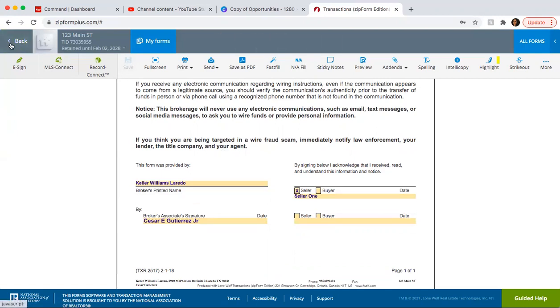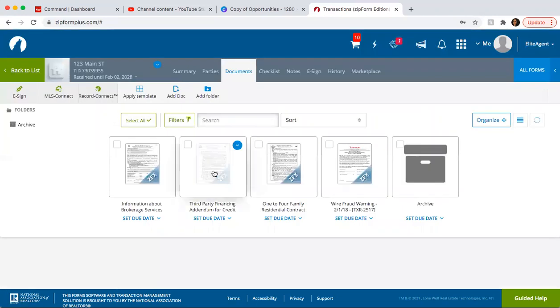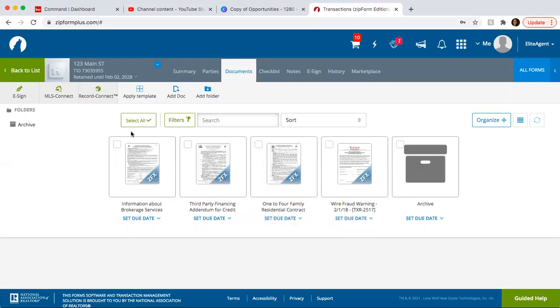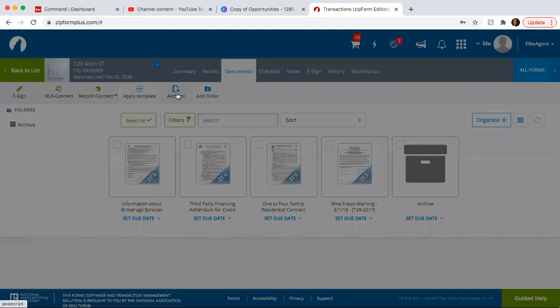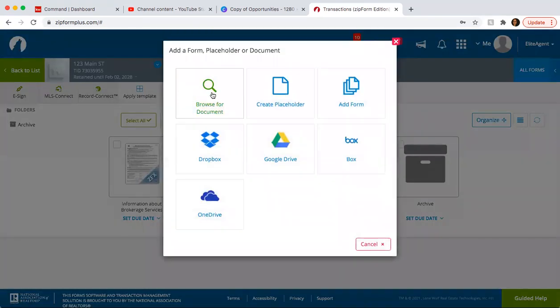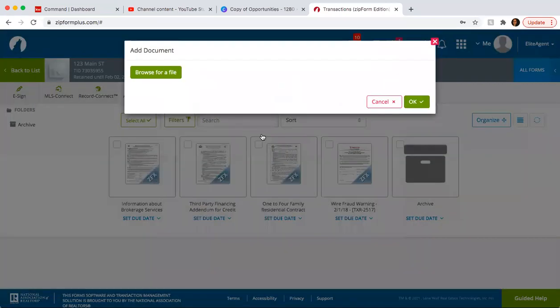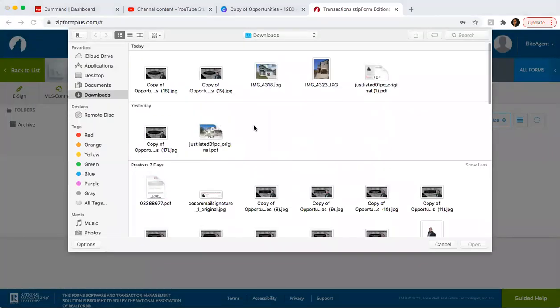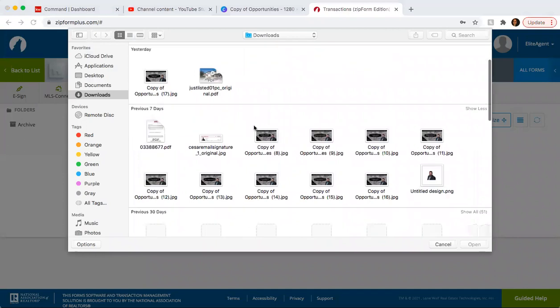If there's a document that you need to upload, let's say, for example, the seller's disclosures, if you're going to submit an offer and you want to send over the seller's disclosures already signed, what you want to do is go ahead and add a document. You save it into your files and then you're going to upload it.